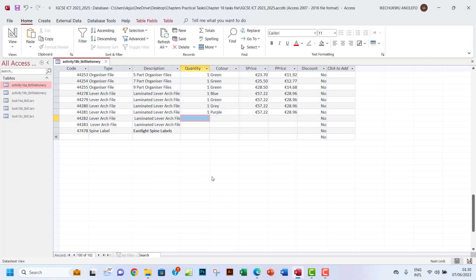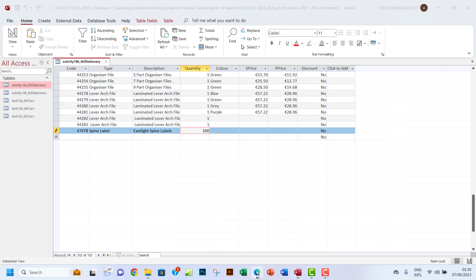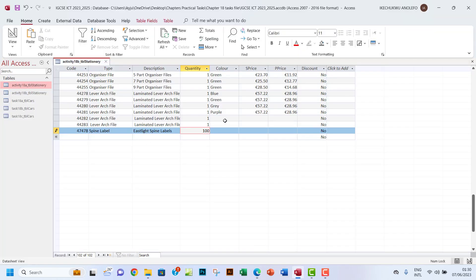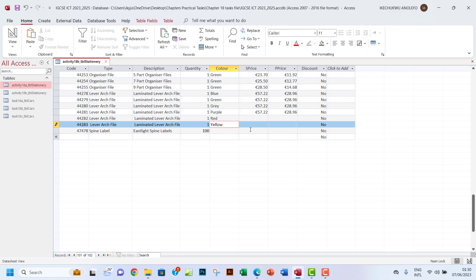One hundred, so I have one hundred for the quantity. And then red, yellow, and nothing for the color. So I'll have red, yellow, and then nothing for this one.